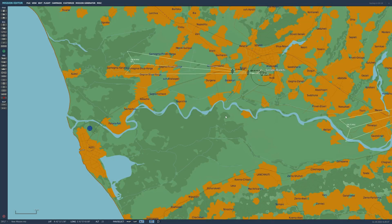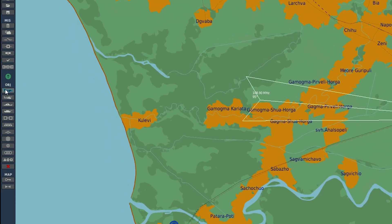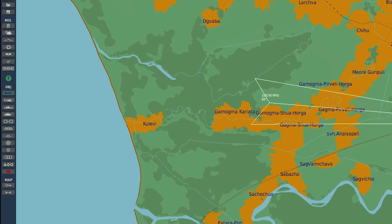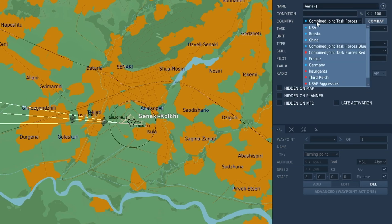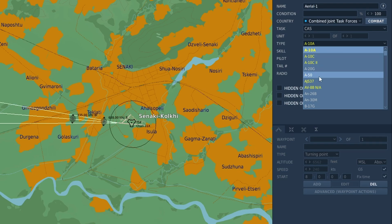Welcome to this DCS AWACS tutorial. This will be nice and quick. Select an aircraft — we are on Combined Joint Task Force Blue. You can use whatever you want, it just has to have the AWACS available.